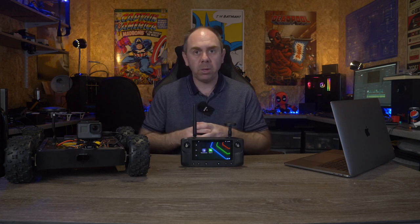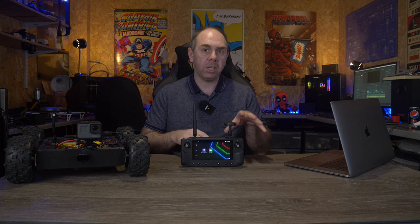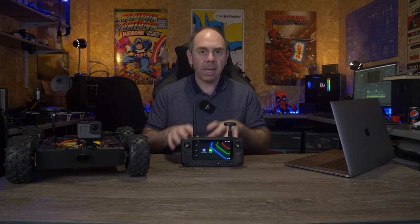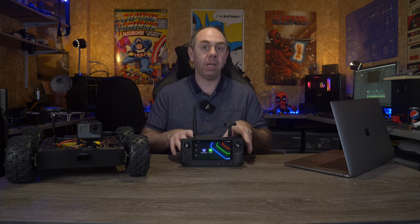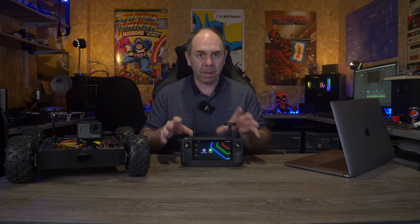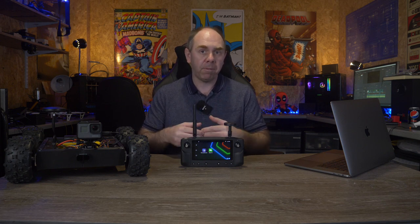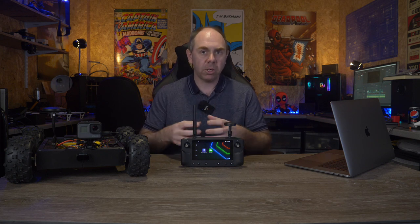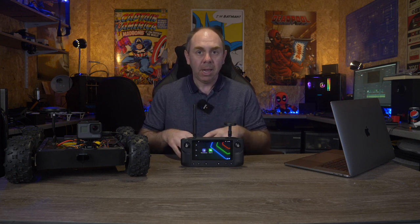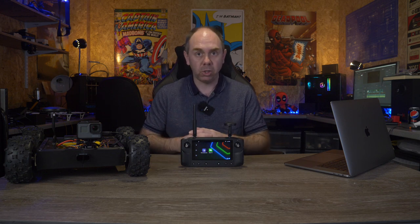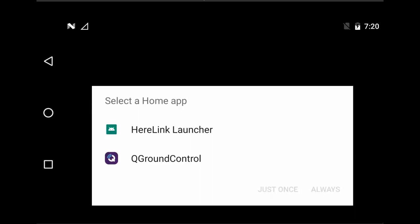So the first thing we're going to do is take a look at setting the launcher, and I'm going to take you through it step by step. By the end of this you should have your Herelink basically up and running with all of the basics done. In a separate video I'll take you through all of the changes, take a closer look at Solex itself, and give you an overview of how to do some of the other things that these new features bring.